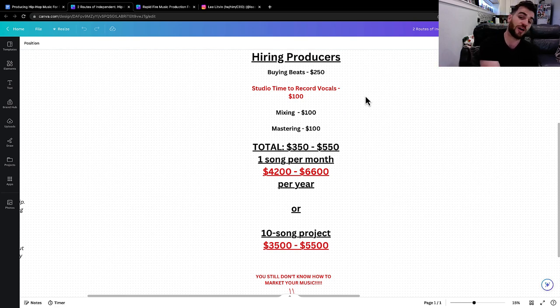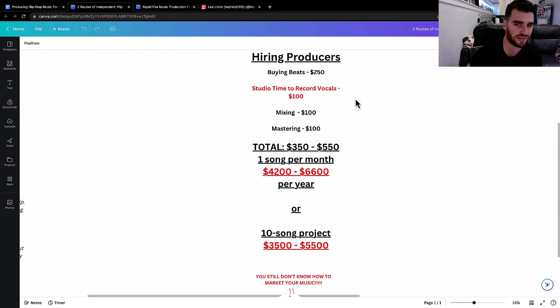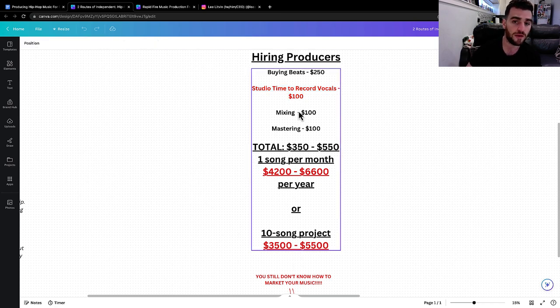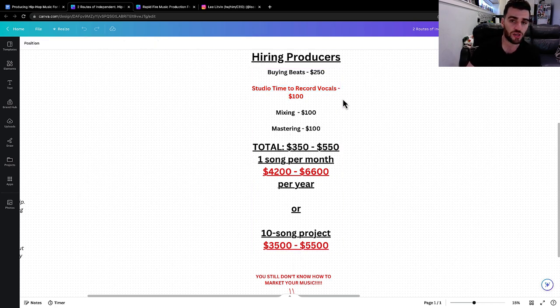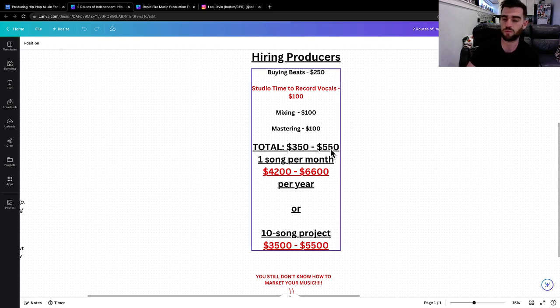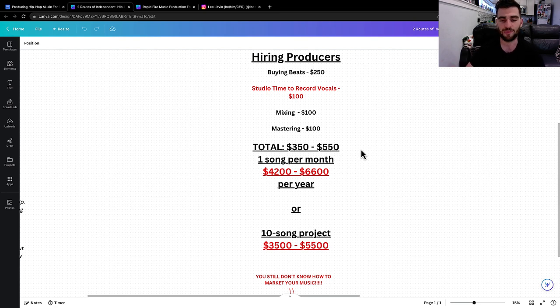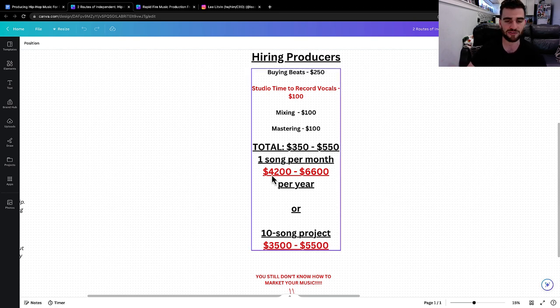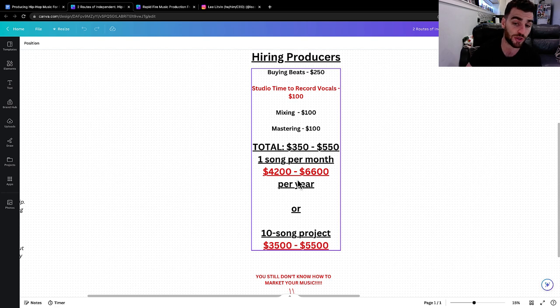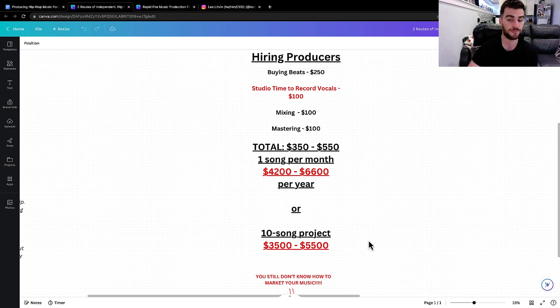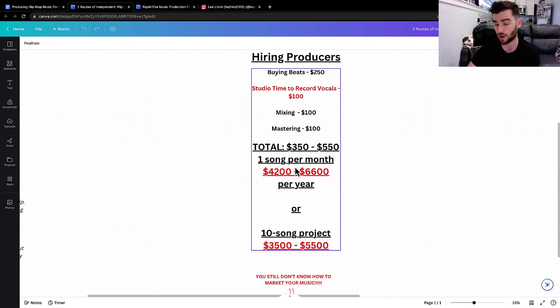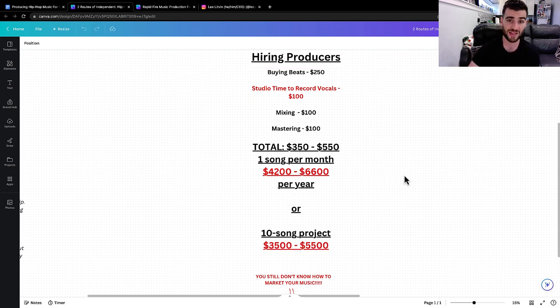Studio time to record vocals, if you don't have a home recording studio, is probably a hundred. Maybe you do have a home recording studio, so we can skip that one. But then mixing and mastering is going to be at least a hundred each. So total overall, you're going to spend anywhere between 350 and 550 for a song. And if you want to be anywhere relevant, you probably should be dropping at least a song a month, which is going to average out to about 4,200 or 6,600 per year. Or if you have a 10 song project, that's between 3,500 and 5,500.